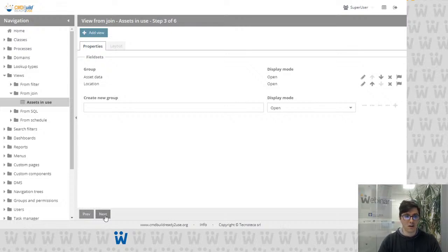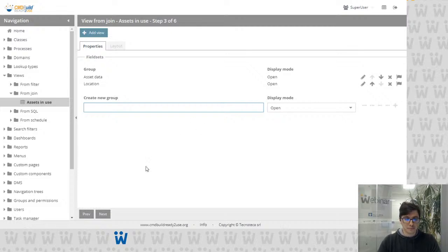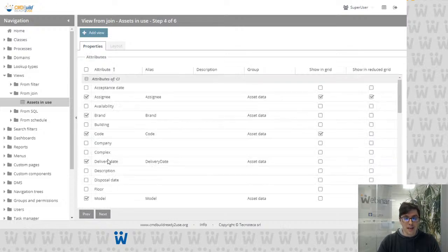In the next step we can configure the field sets to group our attributes — the attributes that we want to display. Here I've created two groups: 'Assets Data' and 'Location Information.' It works the same way as creating groups for classes or processes, and we can also choose whether to display them open or closed.